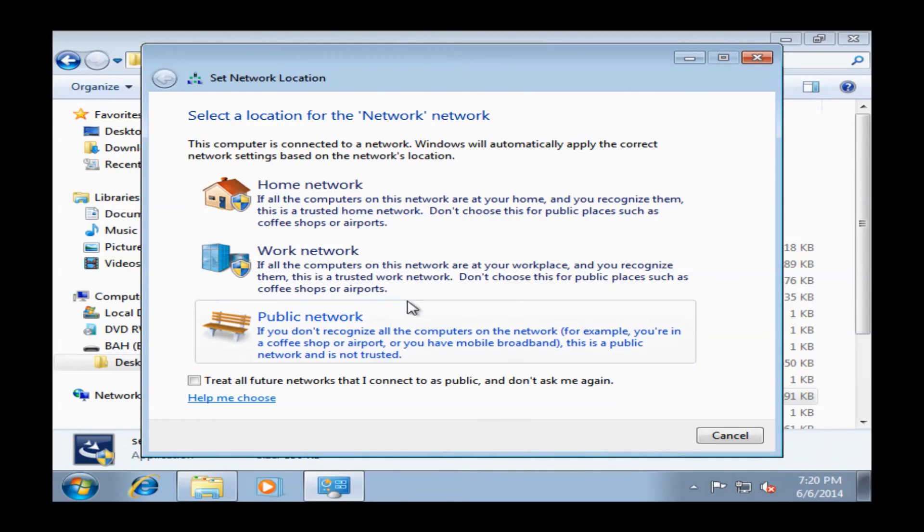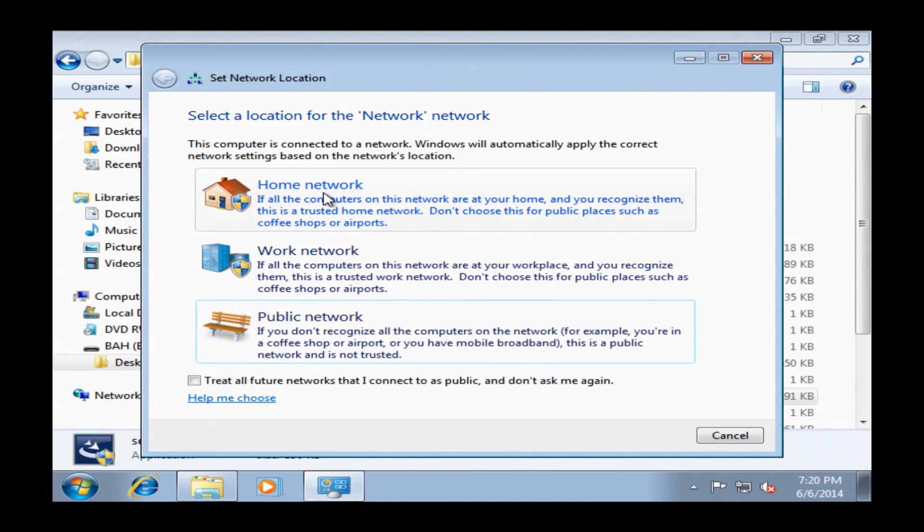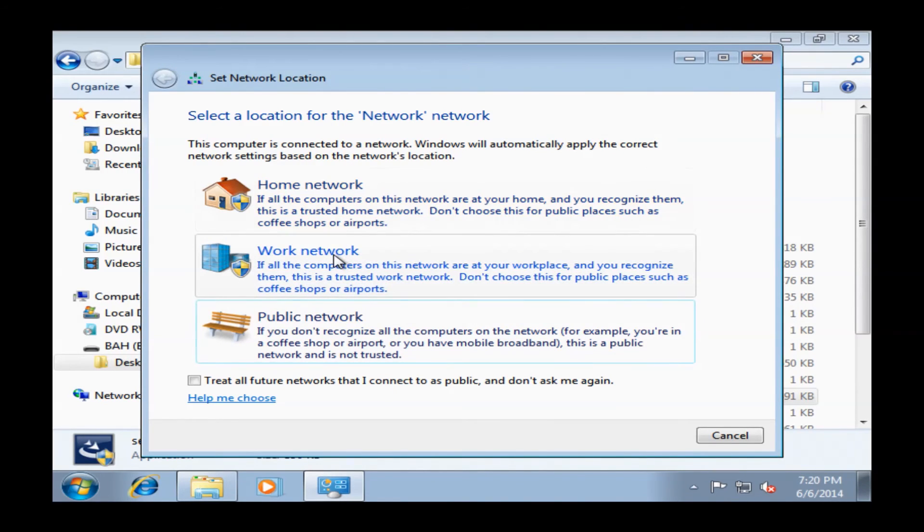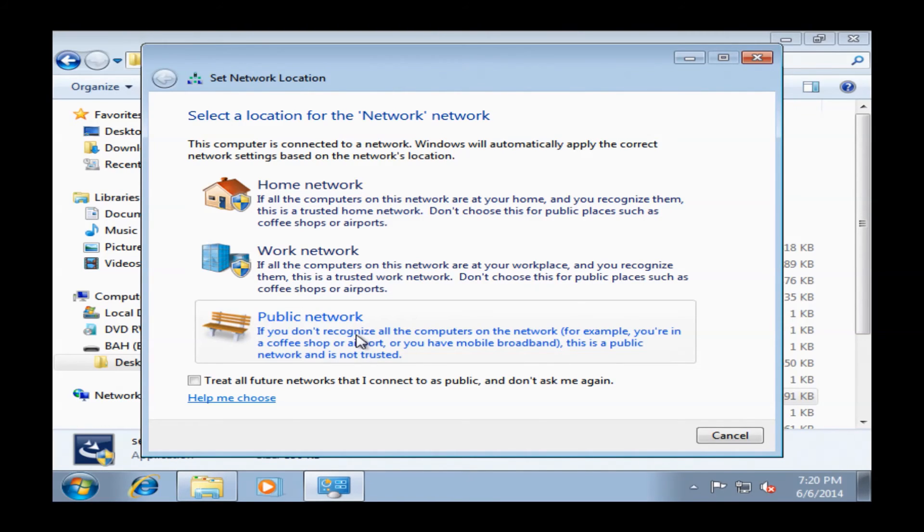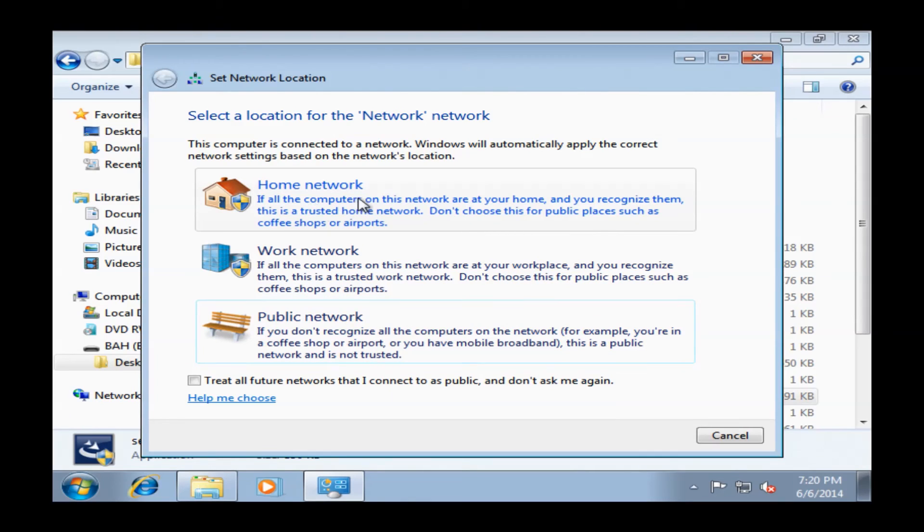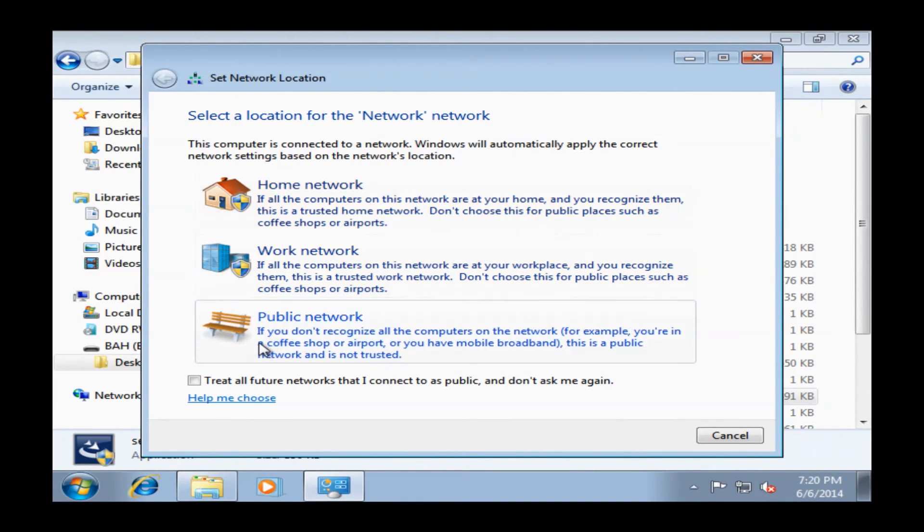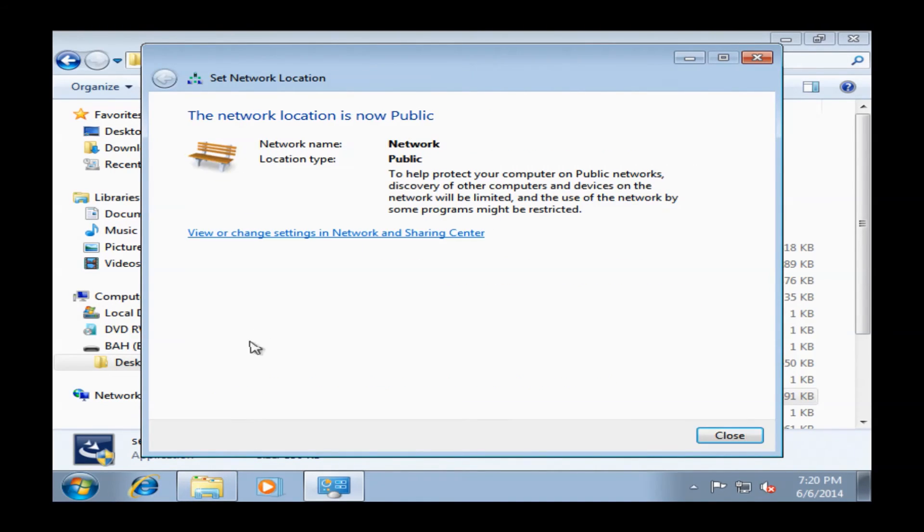And now you can see I've established internet connection. It's going to bring up this set network location. I have a couple options here. I would probably suggest you use home network or public network. Home network if you want to if you have other computers you want to share files across, or if you have a network printer or wireless printer, something like that, you'll definitely want to use home network. If you do not, probably public network. It's certainly the most secure.